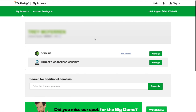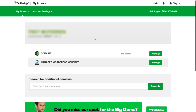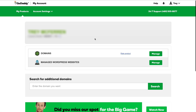Hey WordPress fans, today I want to take a look at how to set up a new website on GoDaddy's managed WordPress hosting platform. GoDaddy's been doing a lot of work lately on their onboarding process for new WordPress customers, and that's what I want to take a look at today.